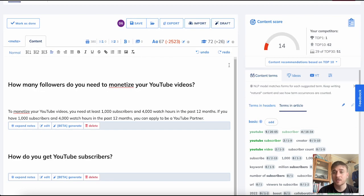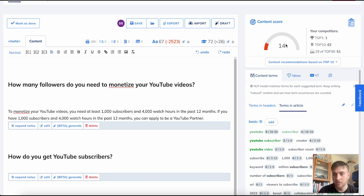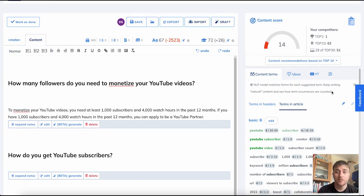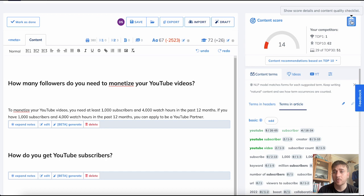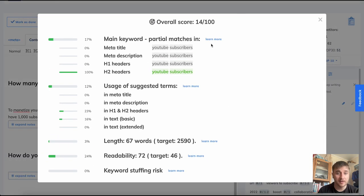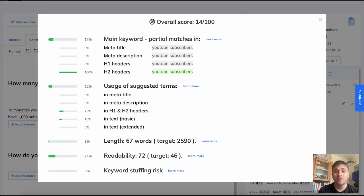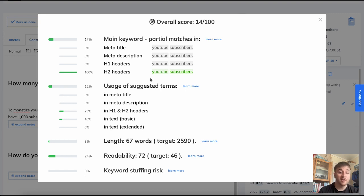To the right of us, we can see the content score. Ours is quite low because we've not added too much. We also have the option at content score, if we click on the clipboard, this will bring up a checklist. It shows us our overall score and actually breaks it down. For example, it has main keywords, usage of suggested terms, and it's basically shown us how we can improve that score.